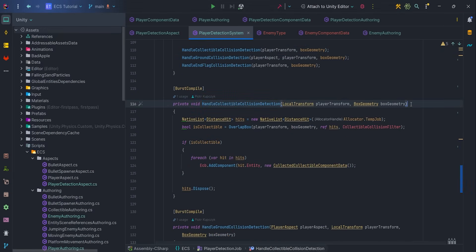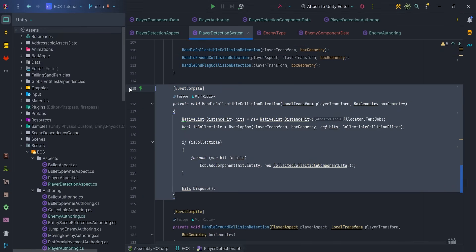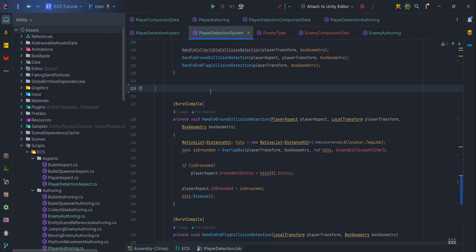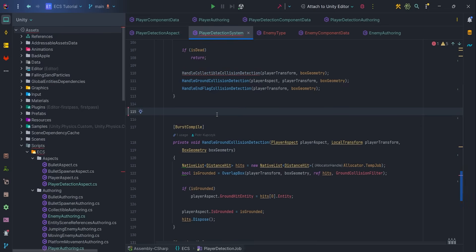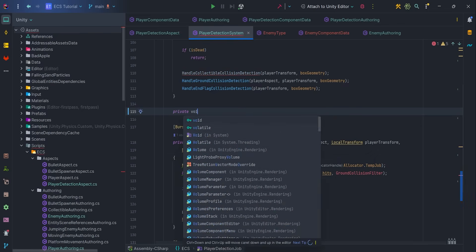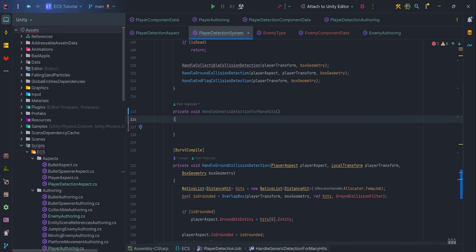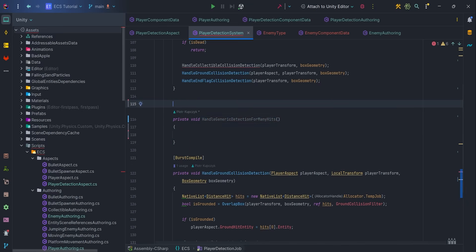It's time to implement our generic method. First of all, we can delete HandleCollectiveCollisionDetection method and create new private void HandleGenericDetection for many hits, with base Compile attribute.